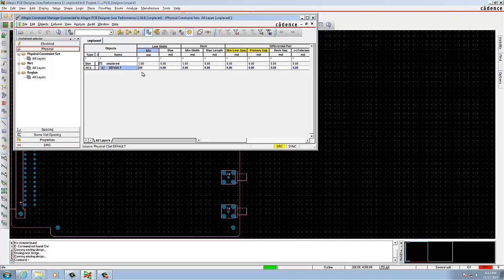In the default row, change all the values of minimum line width, minimum neck width, and minimum VBY to 6. As shown in the form, you can change all the values to 6.